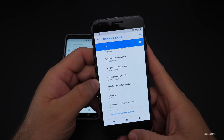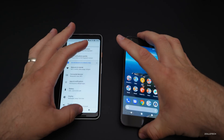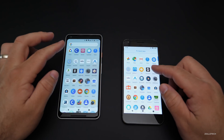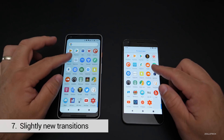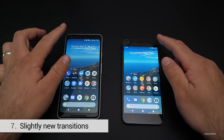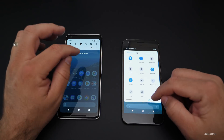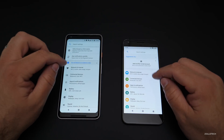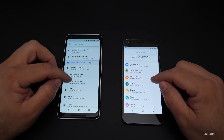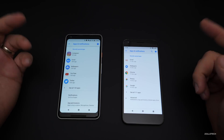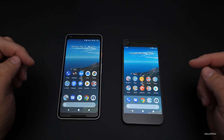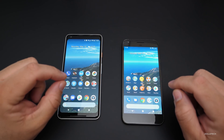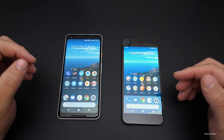Transitions also seem to be a little bit different. If we go home and then go into the app drawer and back out, the transition in certain things seems slightly different. It's hard to say — certain times you'll see it, other times you won't. But if we go into Apps and Notifications, it's very similar with some slight changes here and there. There are lots of little tweaks, and whether they stick in the final version is hard to say.